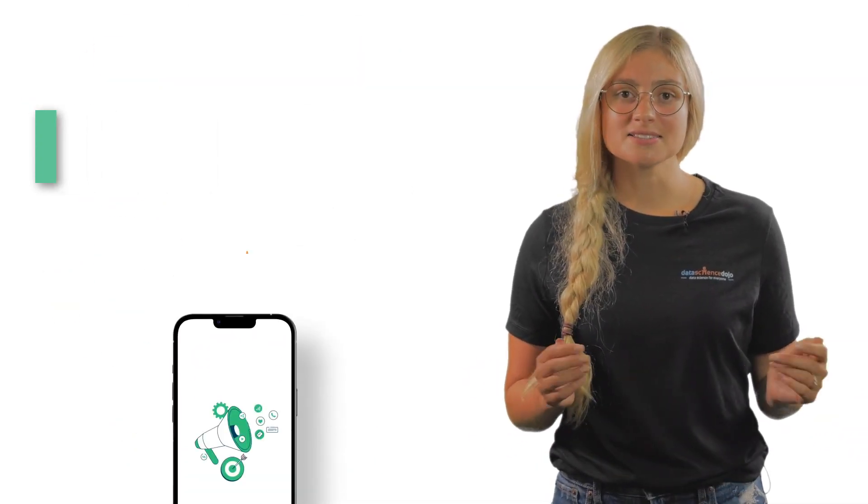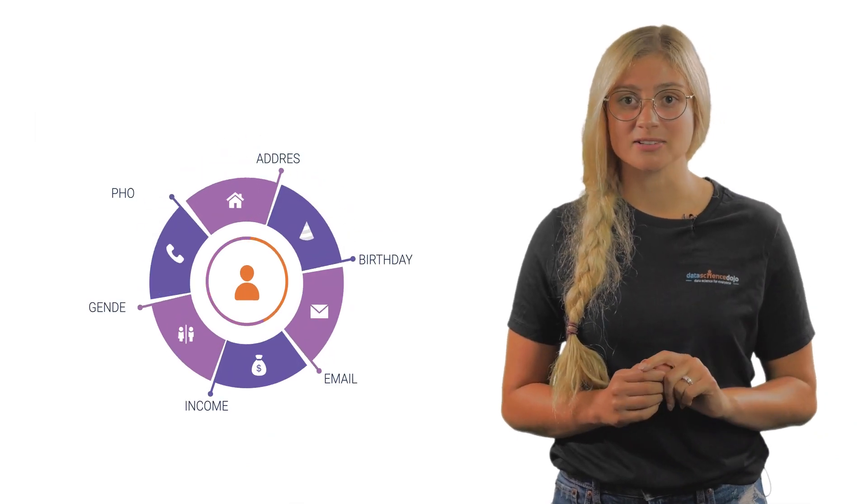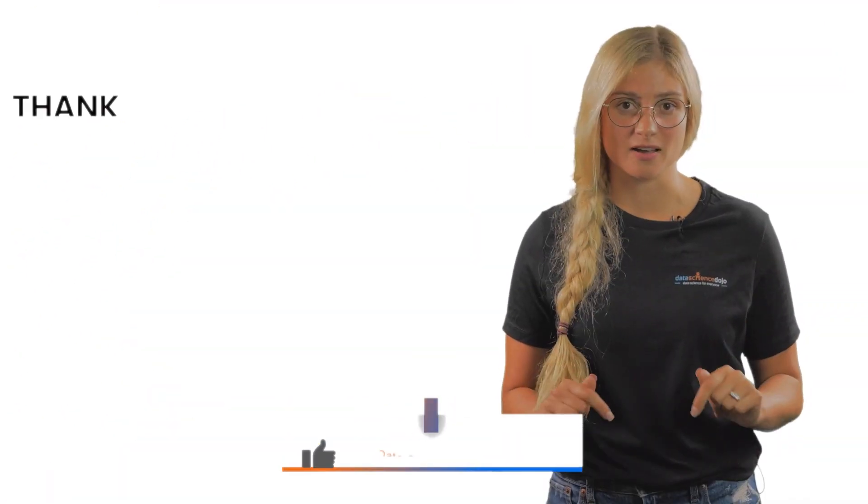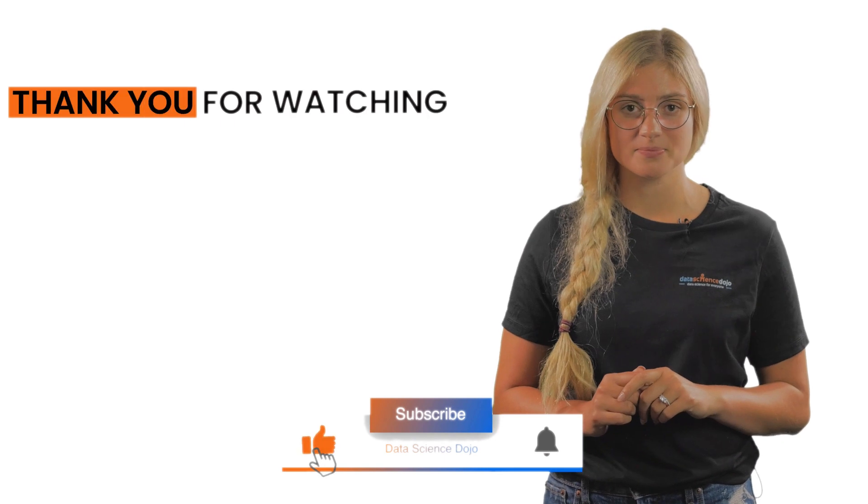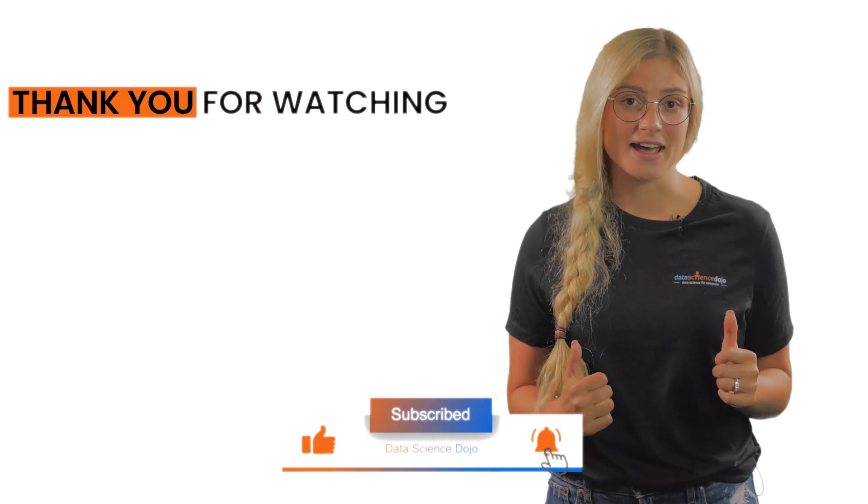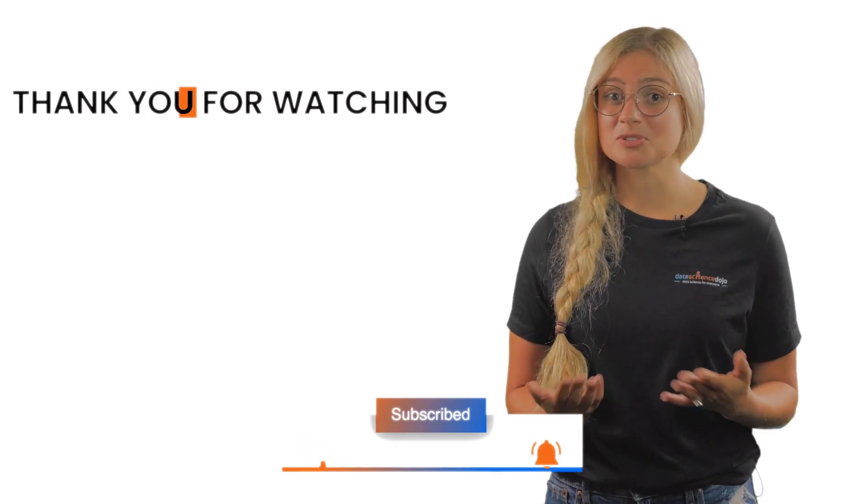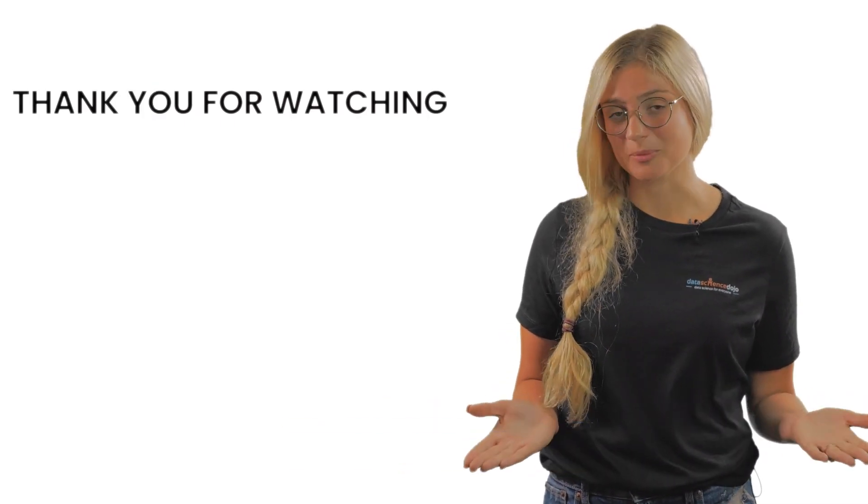Let us know which properties your website looks at and helps you connect with customers in the comments. Give us a like if you found this useful, and subscribe to our channel for more videos. Thank you for watching.